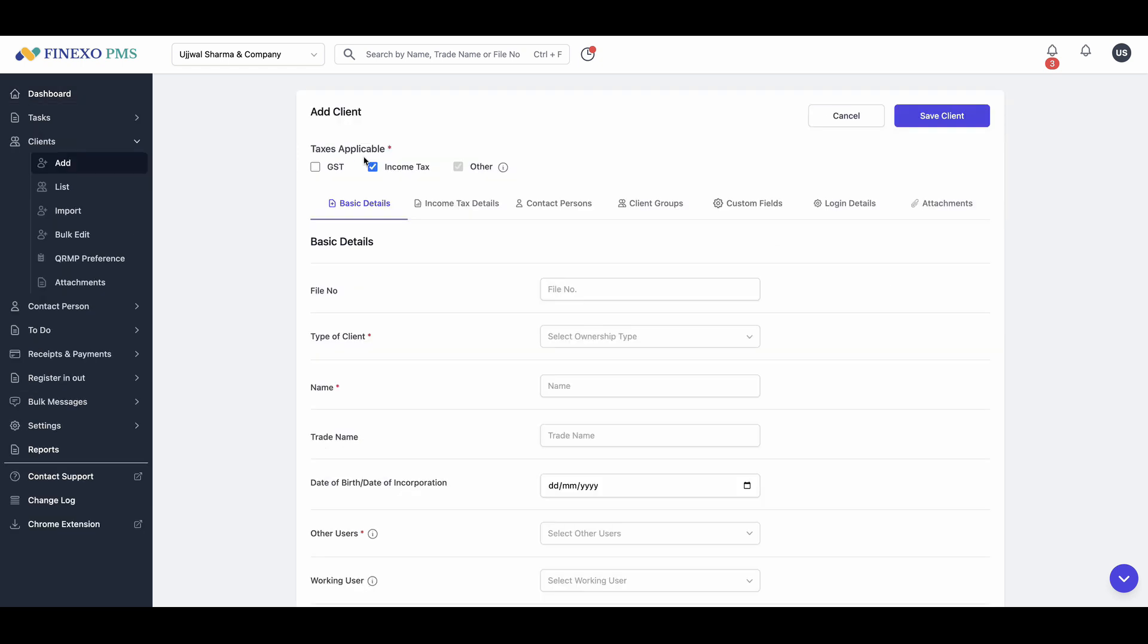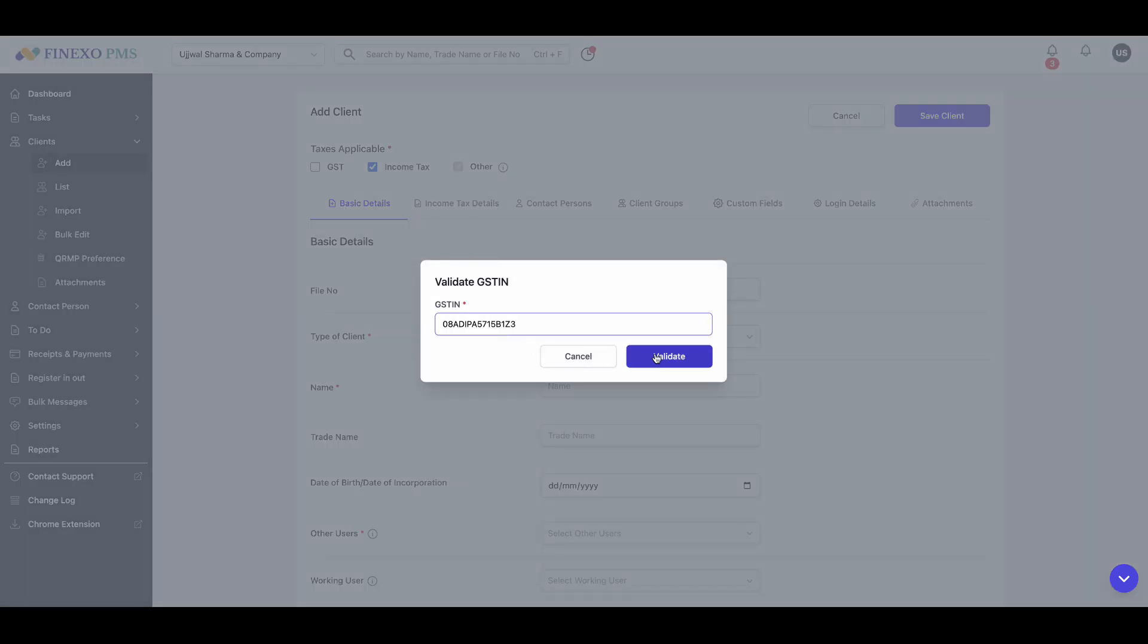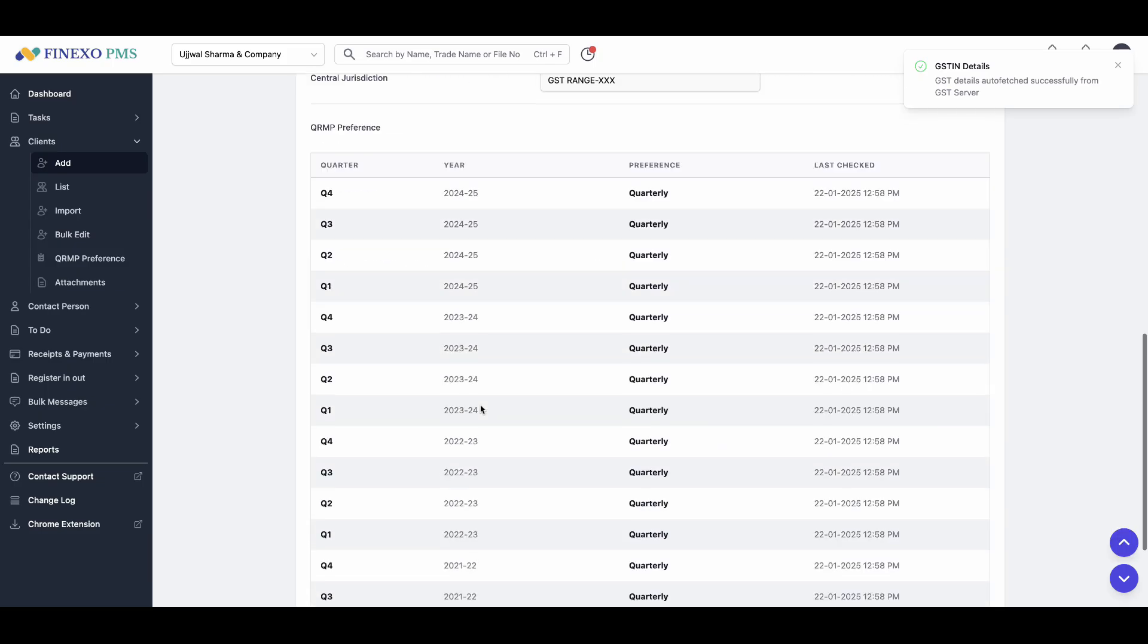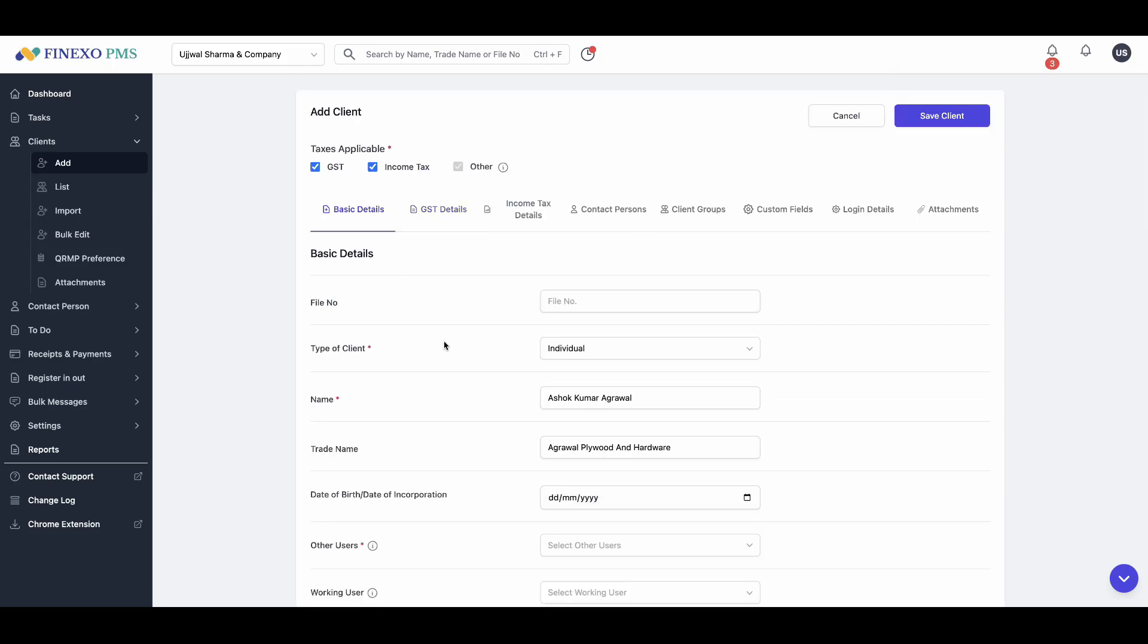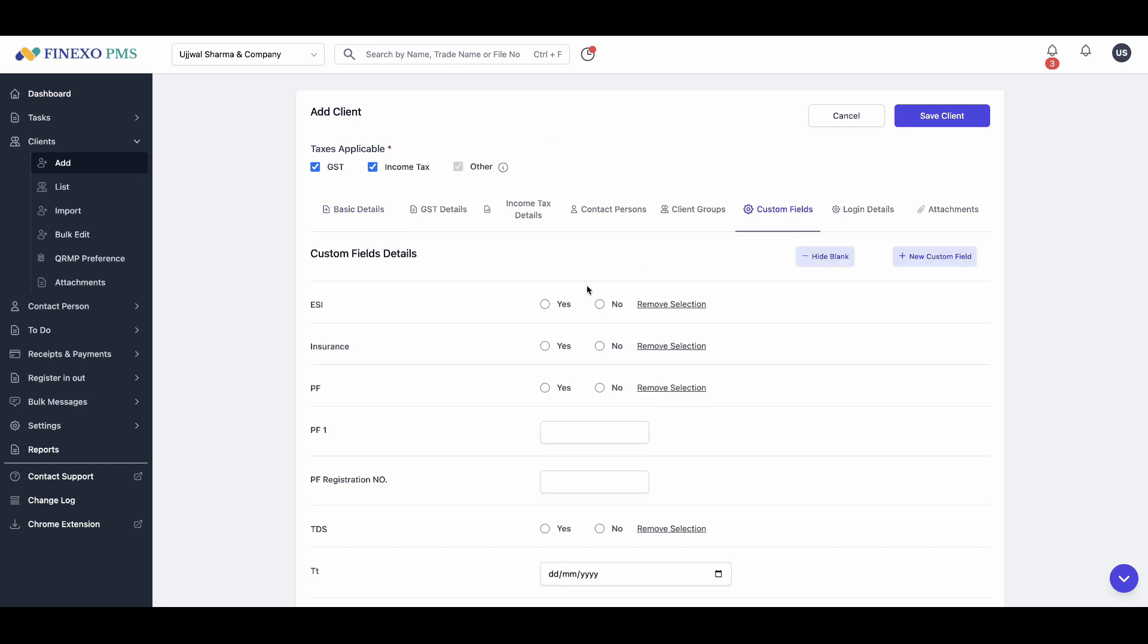In Finexo PMS, you can create clients easily. Simply enter a GSTIN and all the details, including the QRMP status, will be fetched automatically. You can add any additional information and if a field isn't available, you can create a custom field.